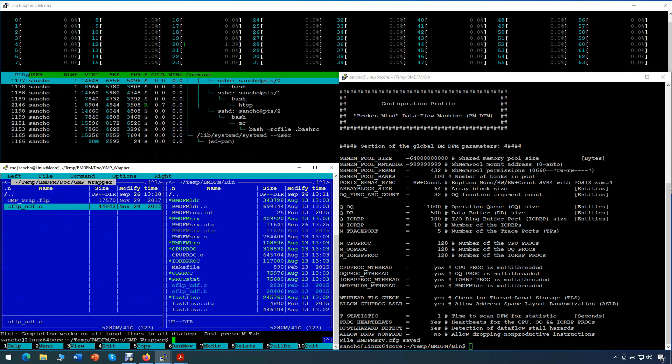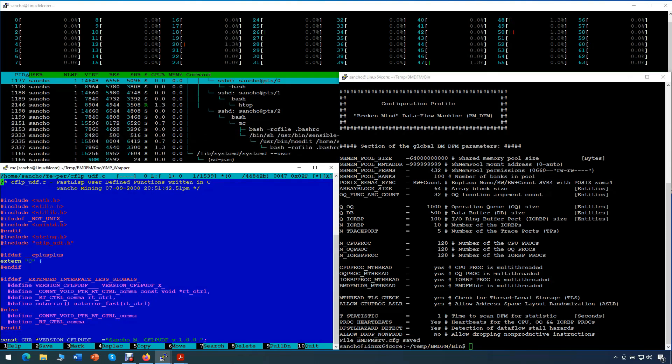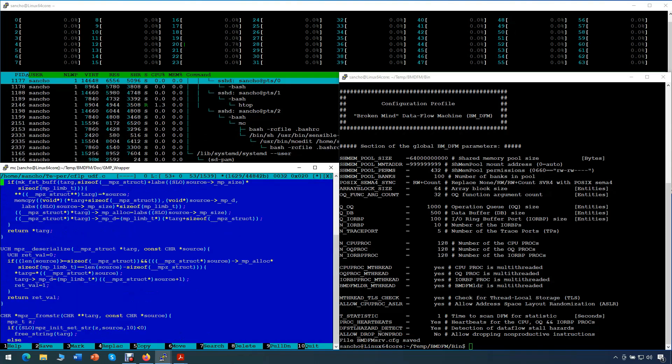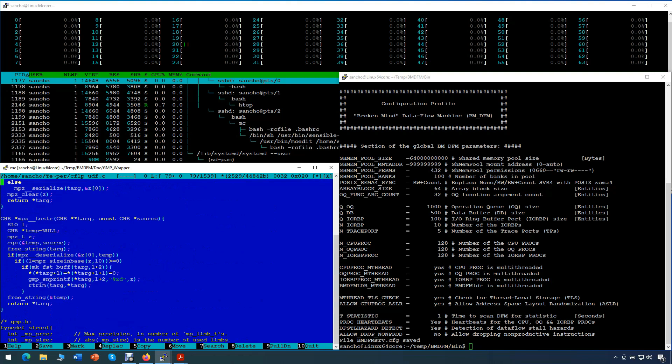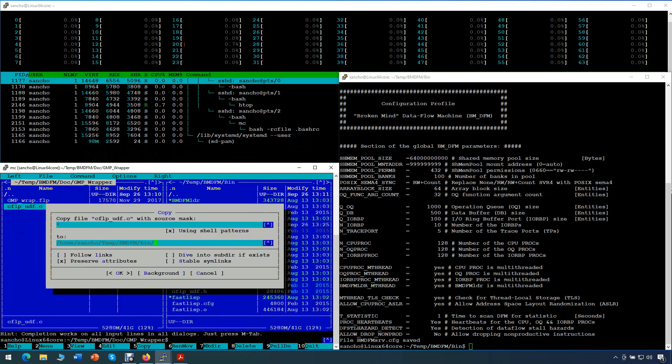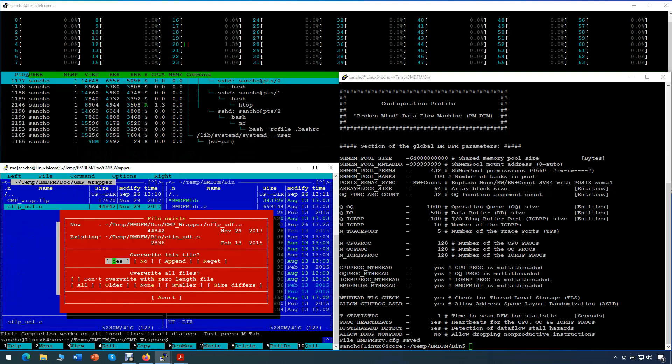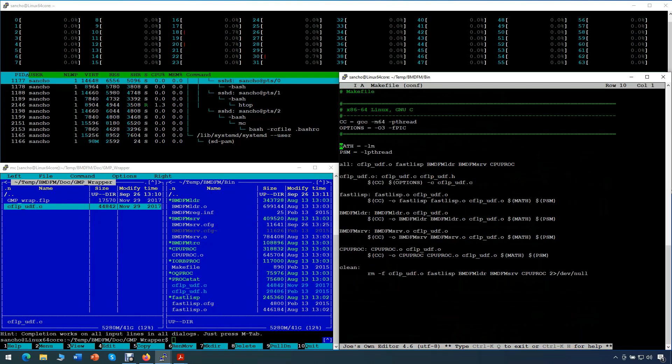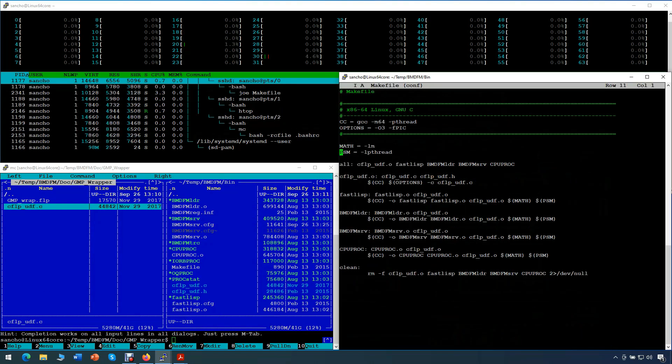Using the terminal with Midnight Commander, we copy available source code for the GMP wrapper to our bin directory. GMP wrapper code wraps each GMP function. We also modify our makefile, adding a linker option to tell the linker that BMDFM should be linked against the GMP library.